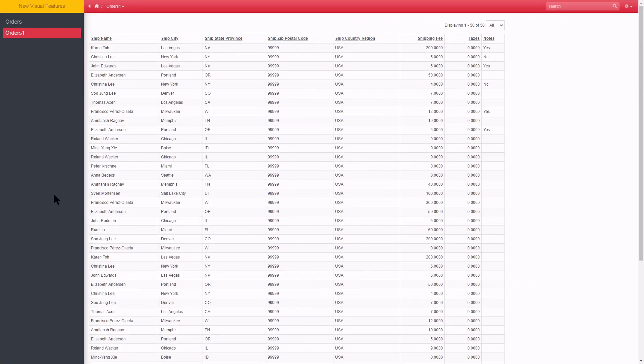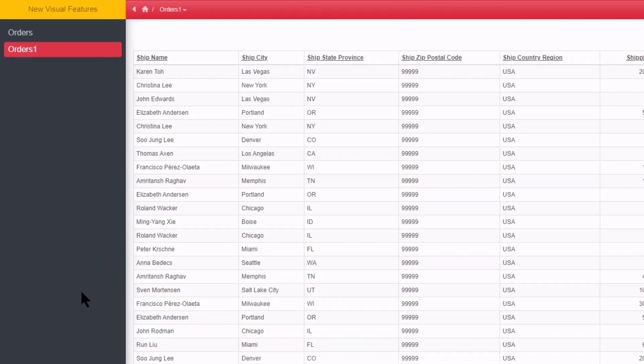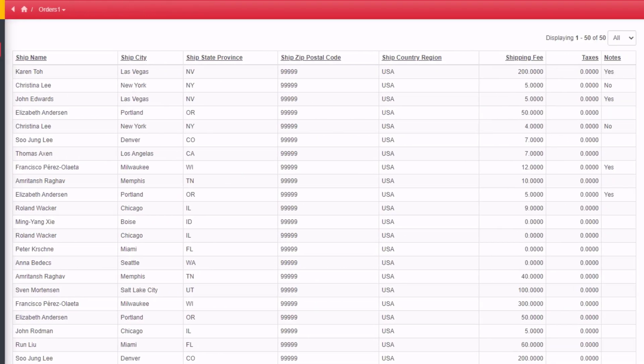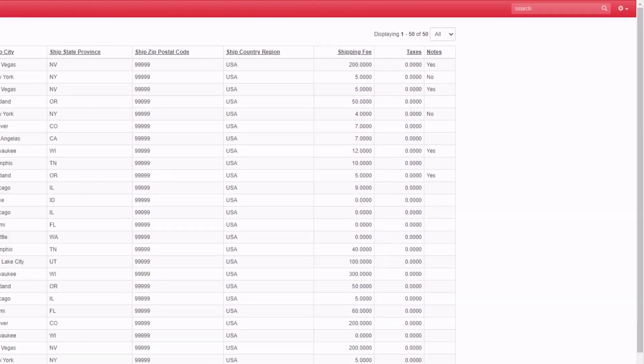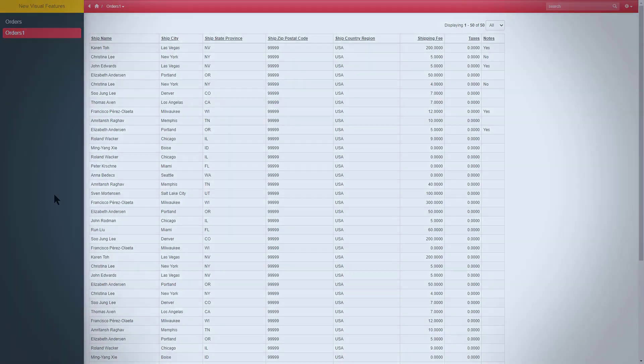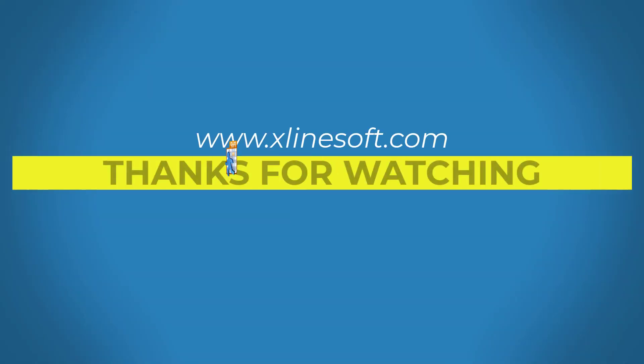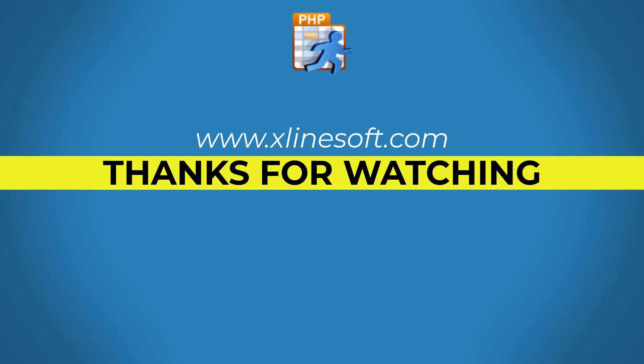And there you have it. All it takes is a few tick boxes to tick and some drop downs to select and you transform the basic look and feel of your application with almost no effort at all.